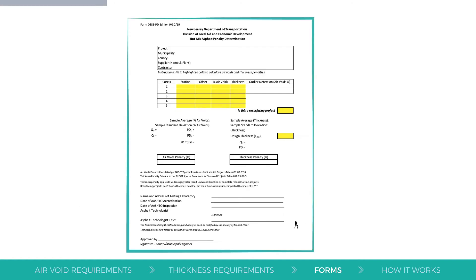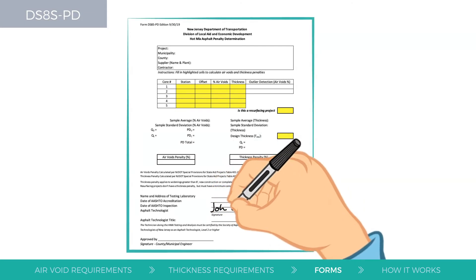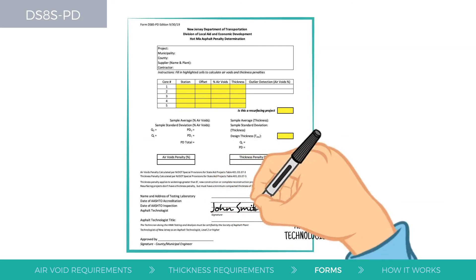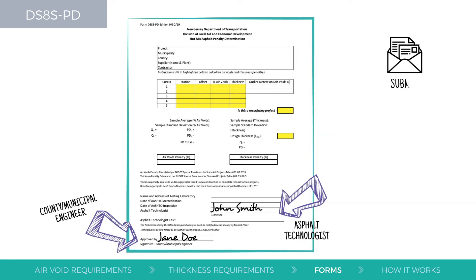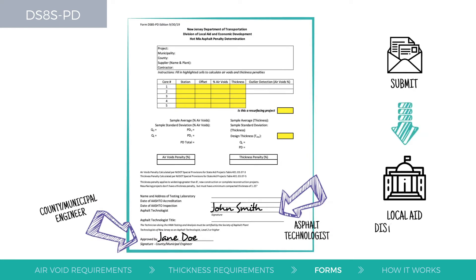Form DS8S-PD, Hot Mix Asphalt Penalty Determination, must be signed by the asphalt technologist and county or municipal engineer, then submitted to the local aid district office.